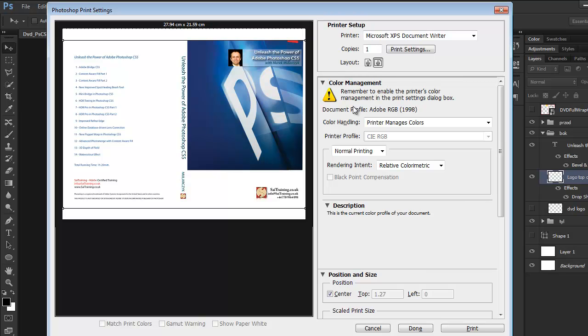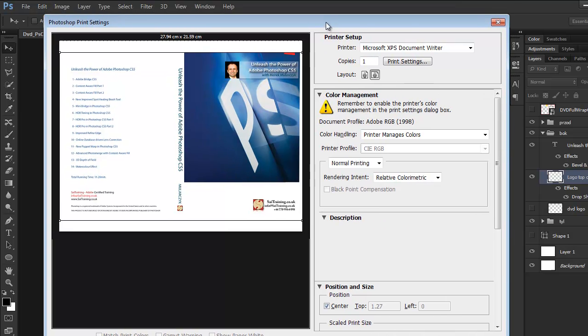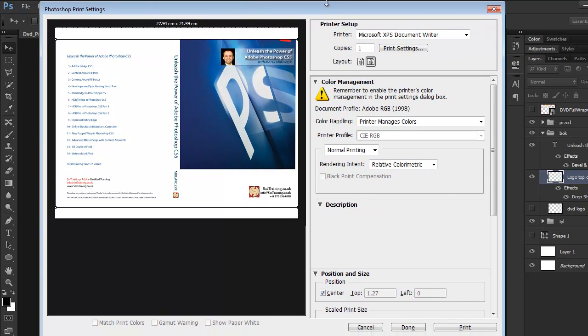This was the quick video on the new print user interface in Photoshop CS6. Thank you for watching. I hope you enjoyed it. Bye-bye.